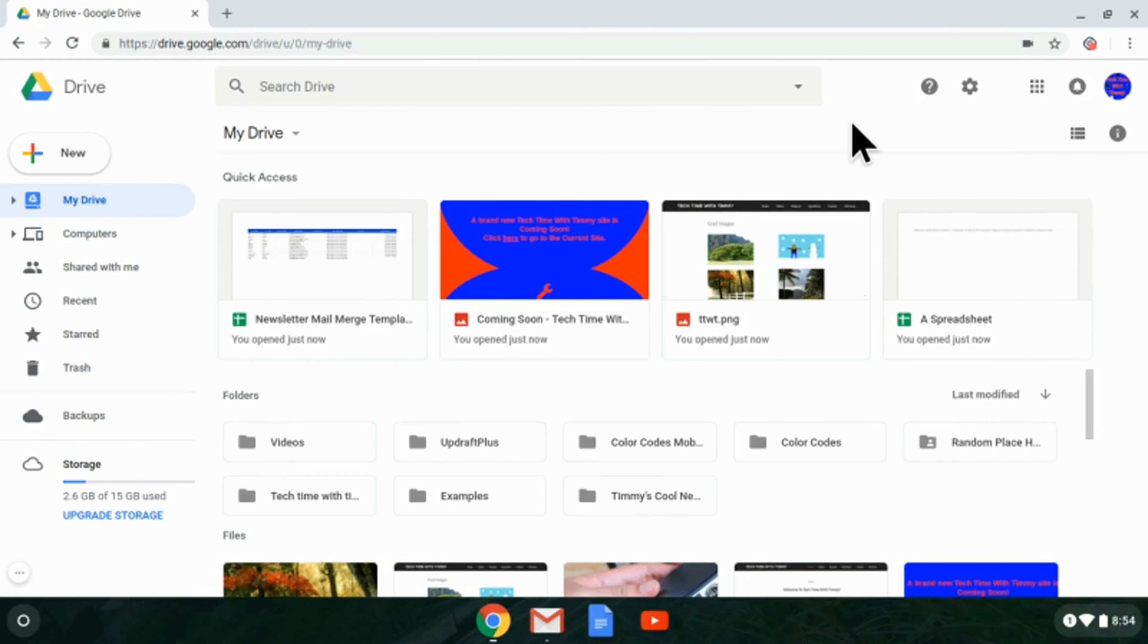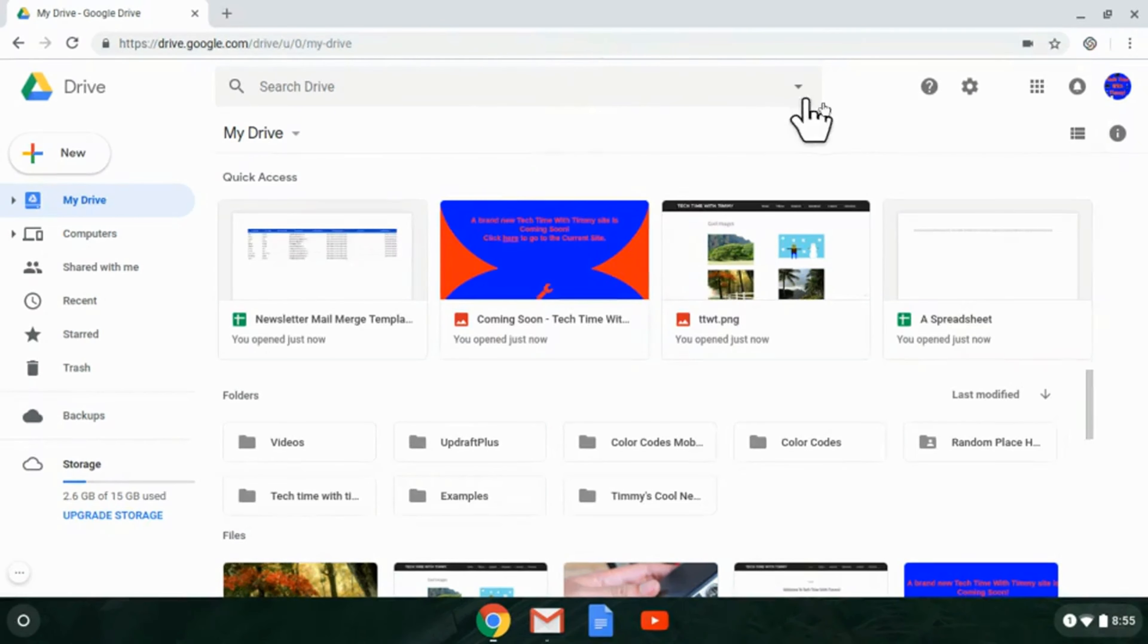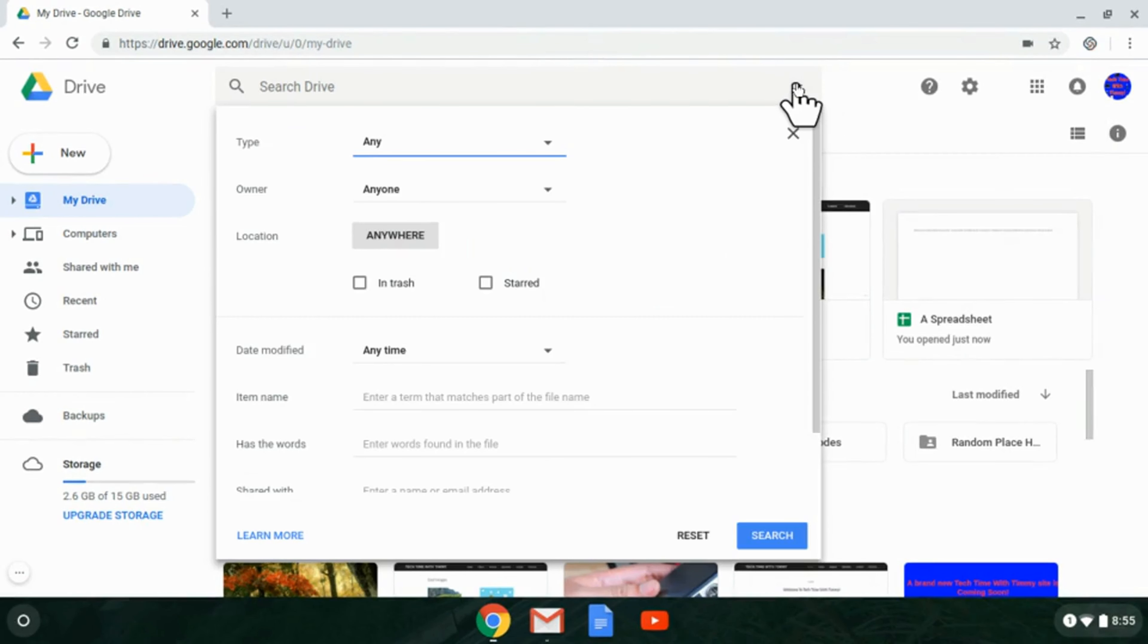In this episode, Timmy's going to show you how to do that. Once you're in your Google Drive, go up to the top where you see the search and click on the drop-down arrow next to the search. Now you'll get all these options.